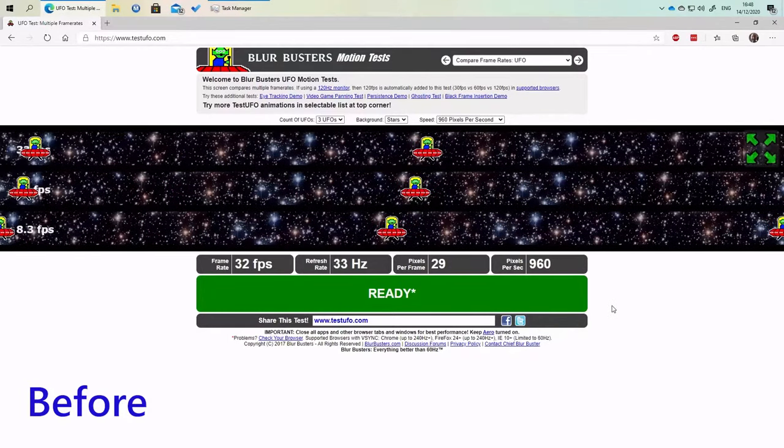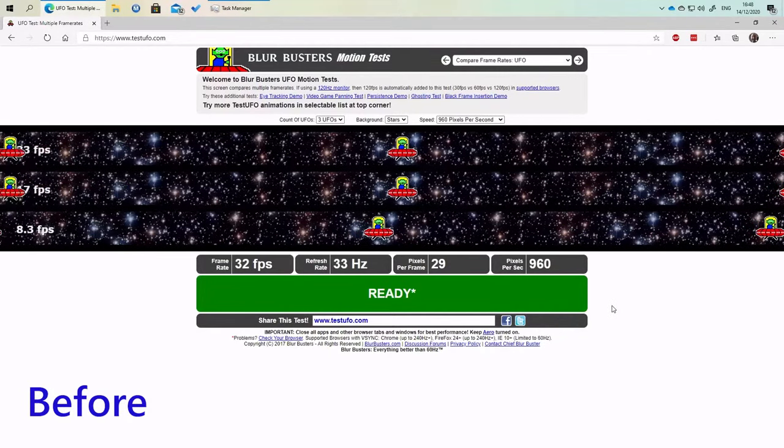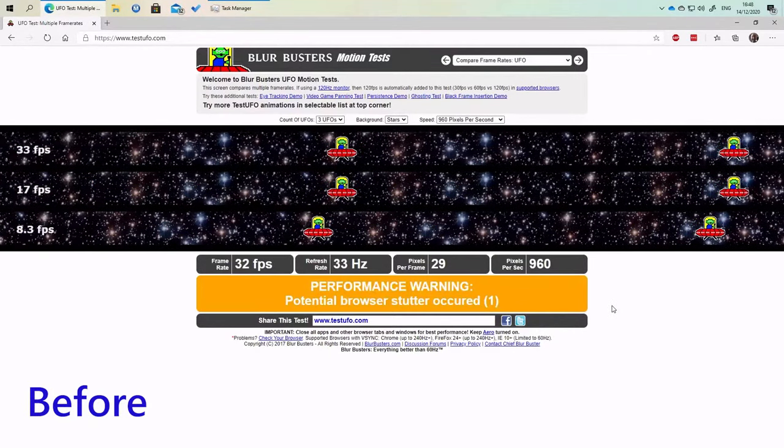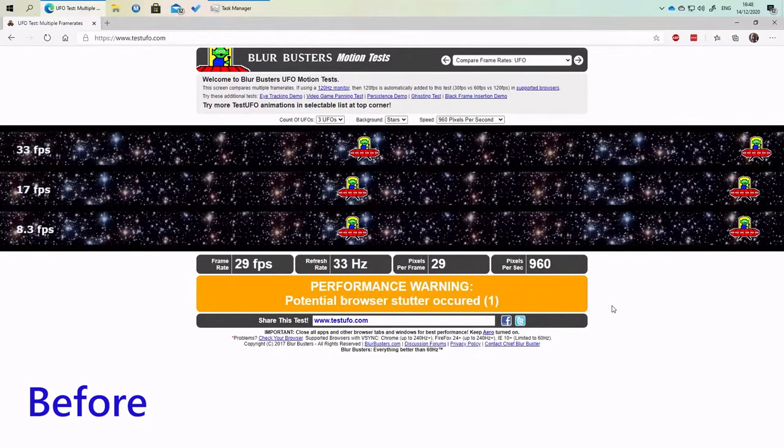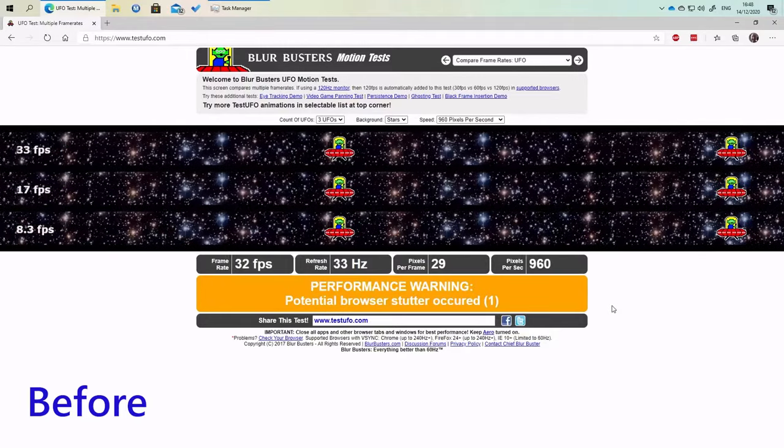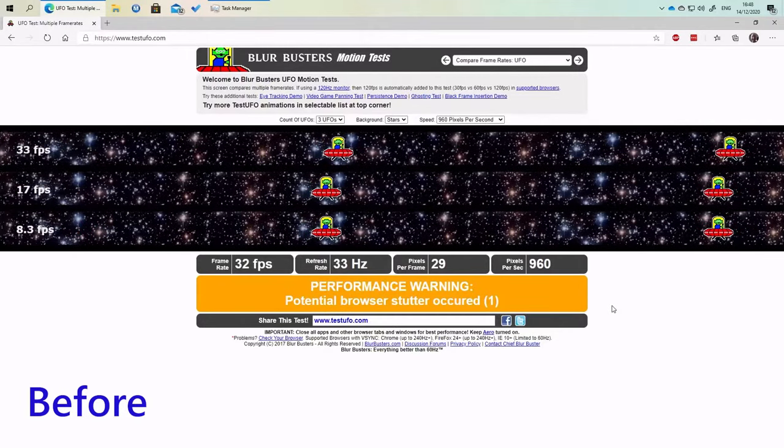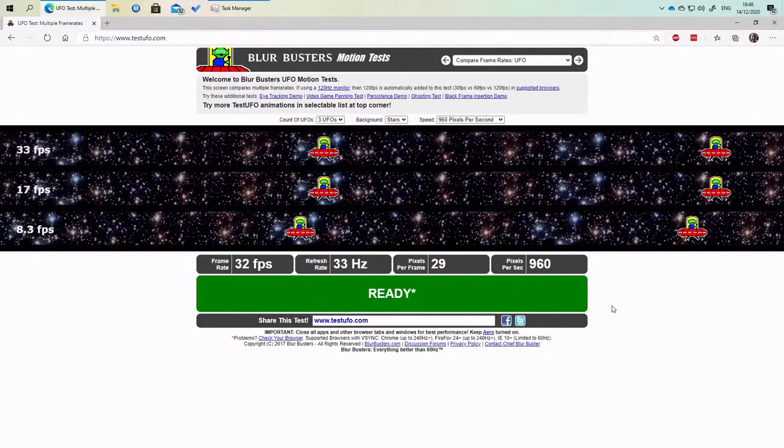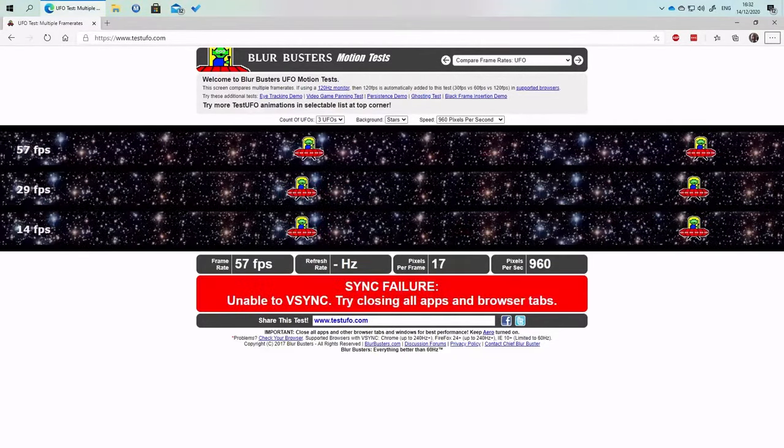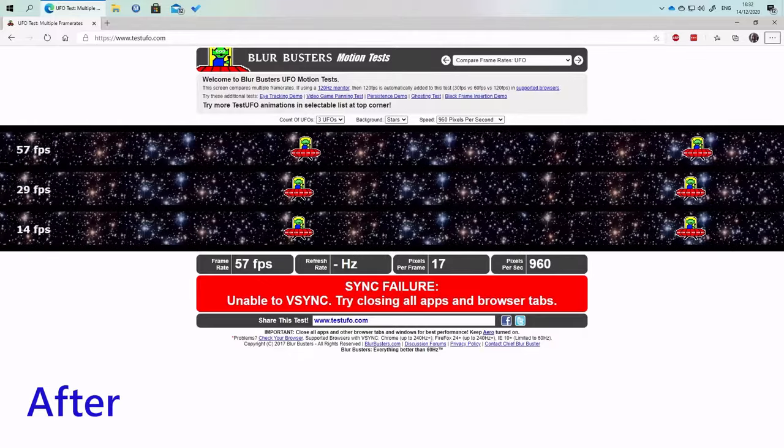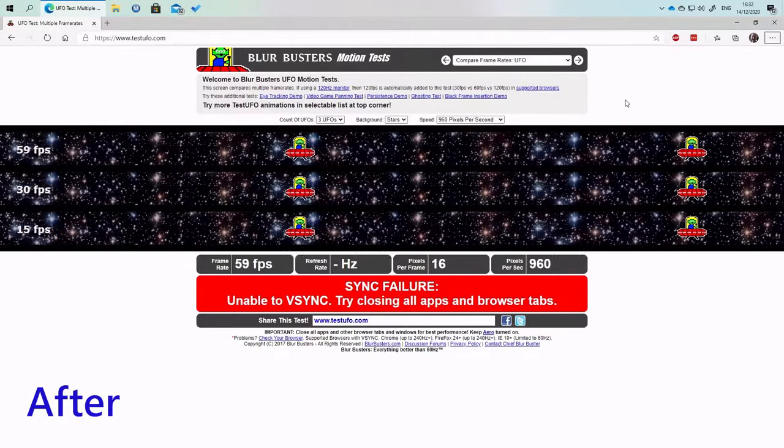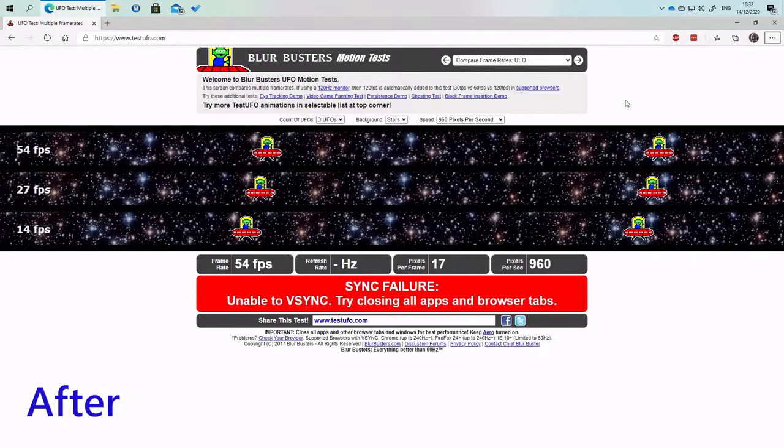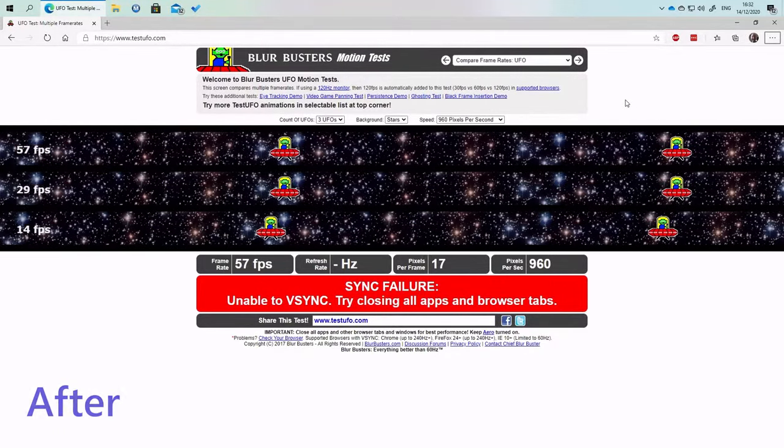I'm a big fan of remote desktop, but 30 frames a second isn't good enough. I've discovered a secret group policy that will turn it into almost 60 frames a second.